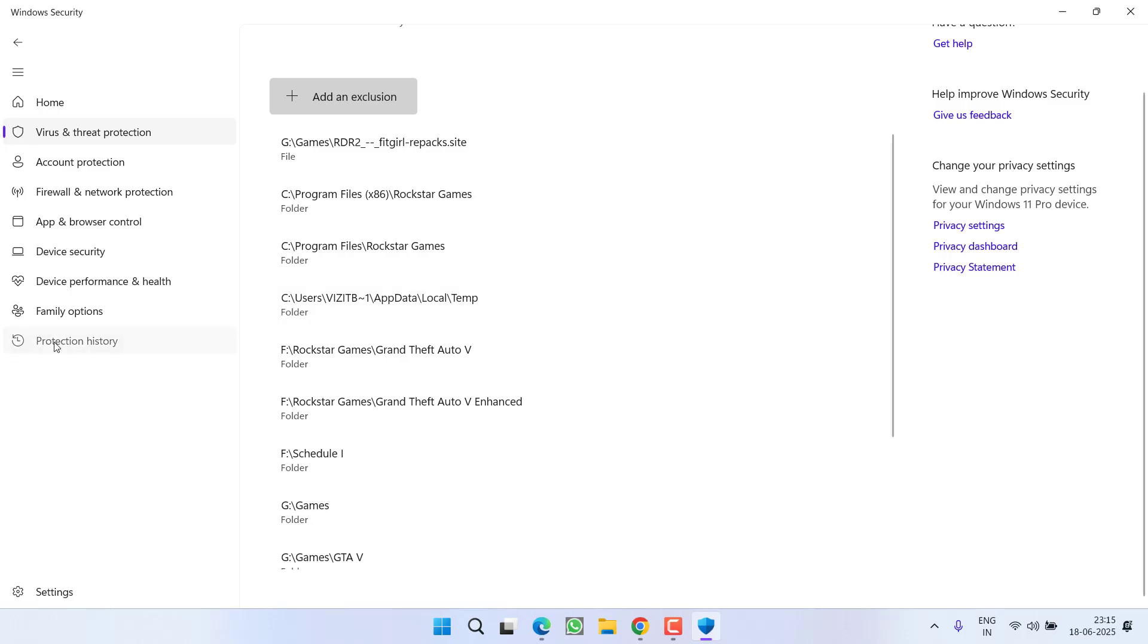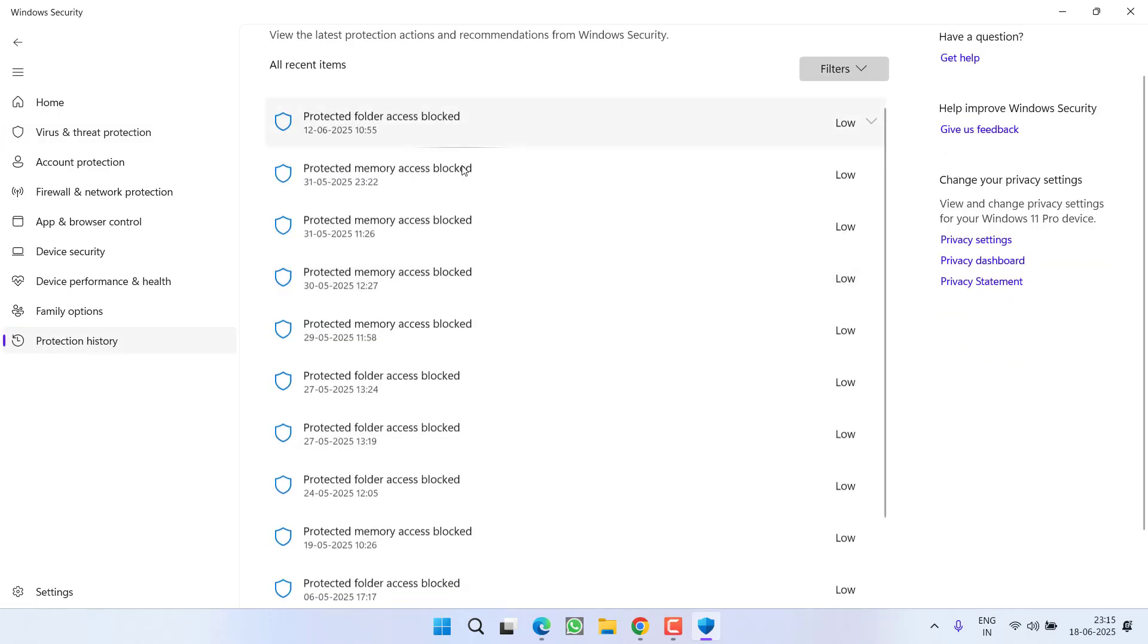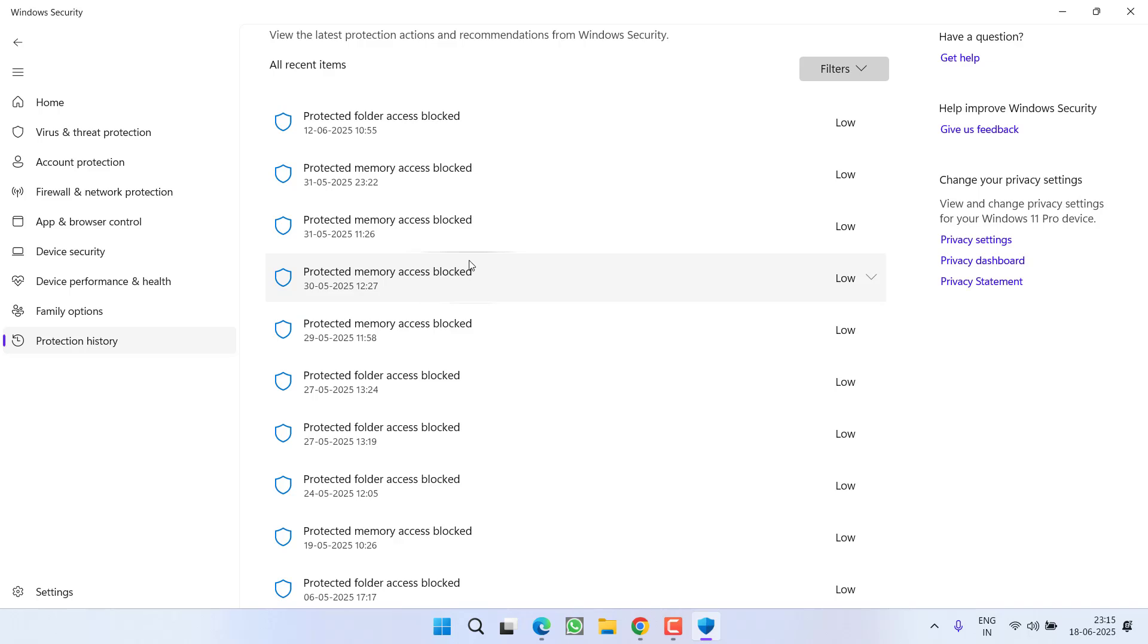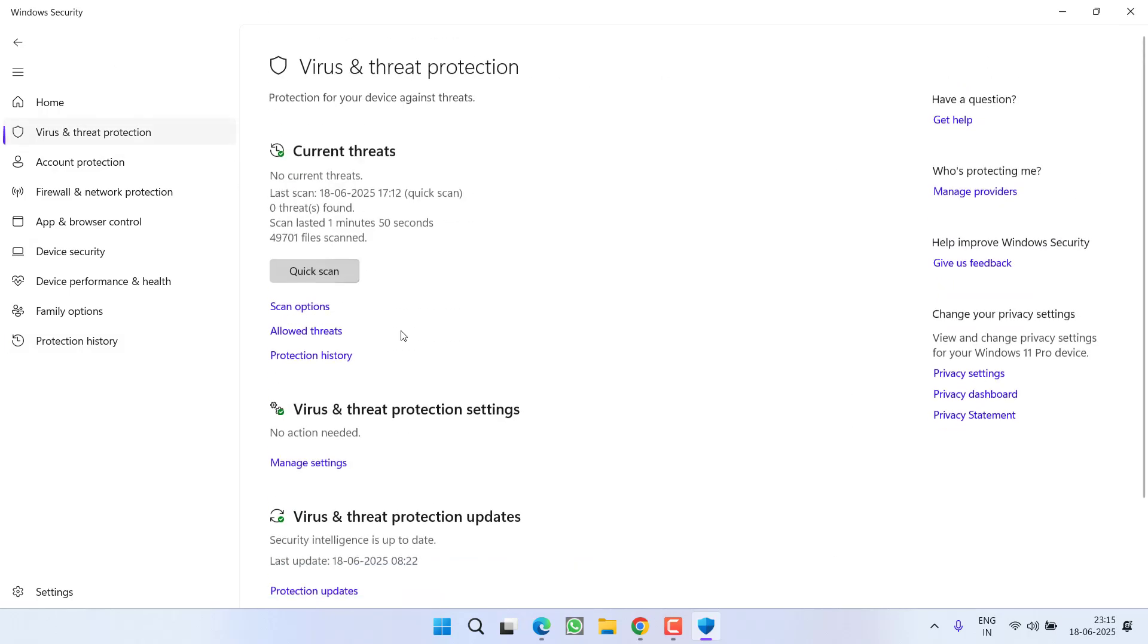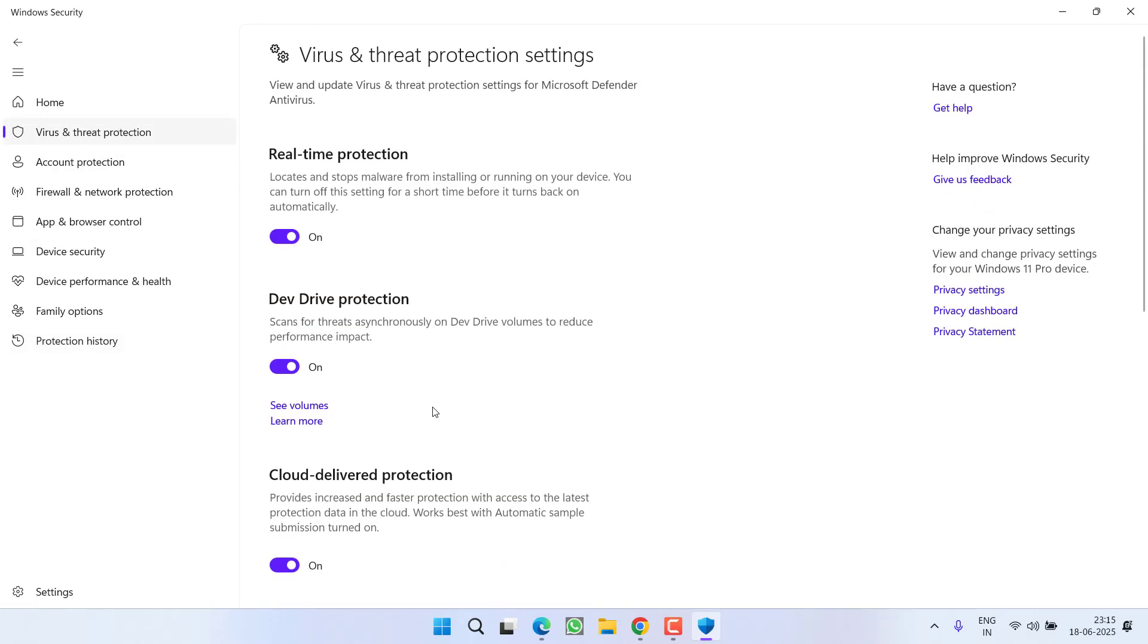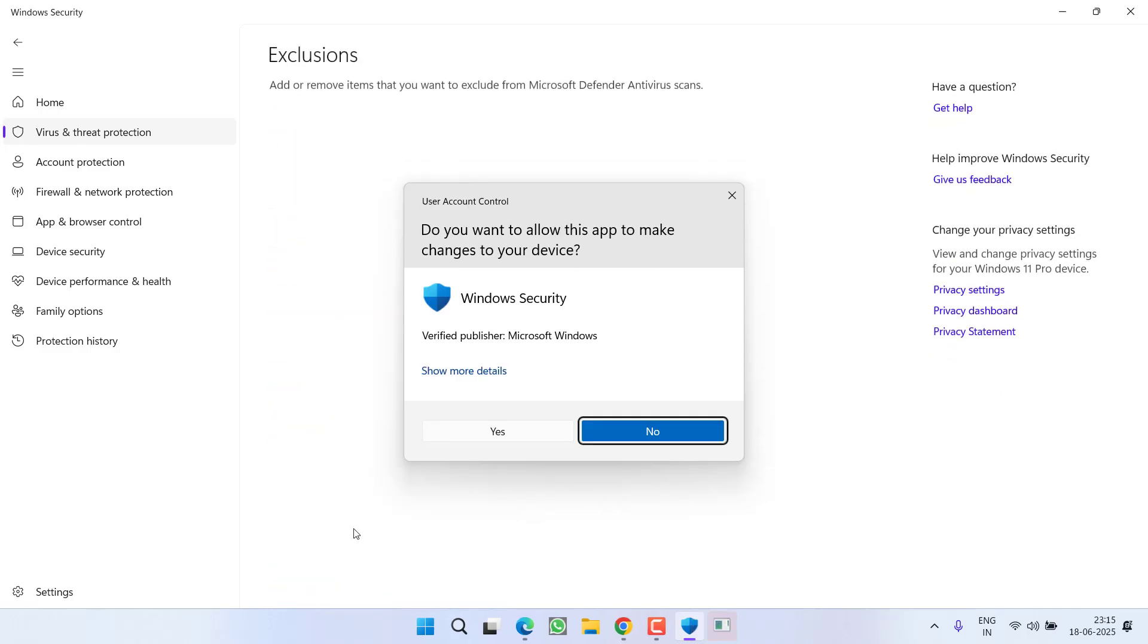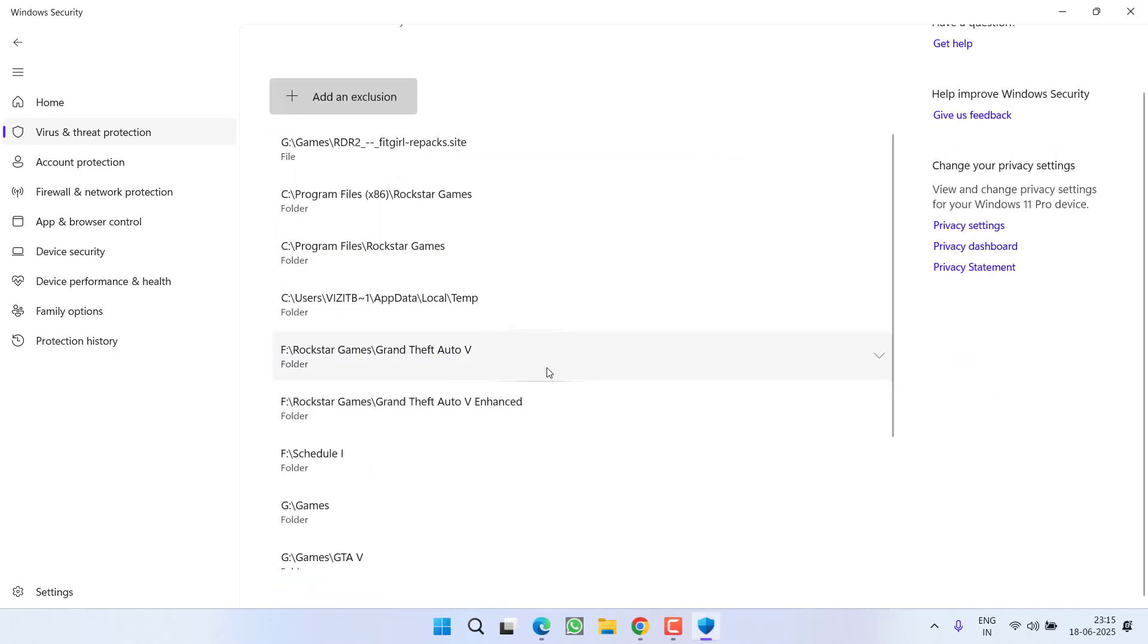Now if the file is not available right into this Protection History, you need to extract the file again right from the downloaded folder. After extraction, proceed with the same instructions to go to Virus and Threat Protection, Manage Settings, and make sure you must add the exclusion right into your antivirus. After doing so, your issue will be completely fixed.